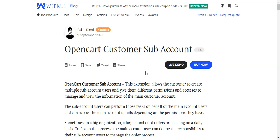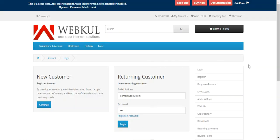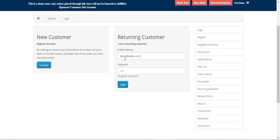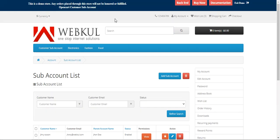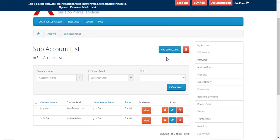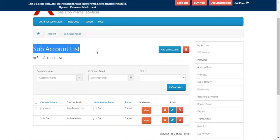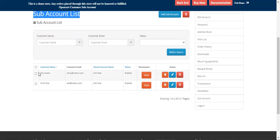Let's look at how the main account holder manages sub-accounts from their account panel. I'm on the OpenCart platform-based web store and I'll log into the main account by entering my email and password. The main account user can see a complete list of sub-accounts, check their status, permissions, and under the actions column can log into a particular sub-account.